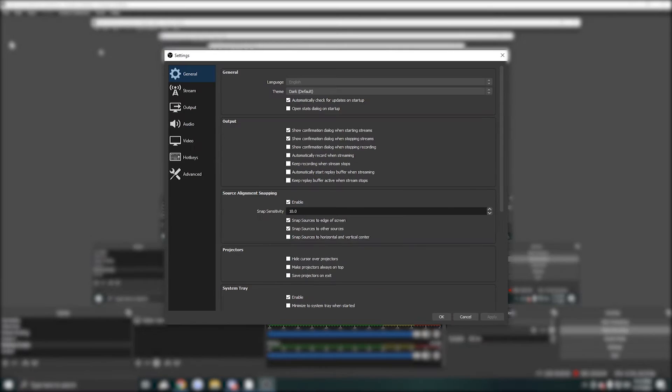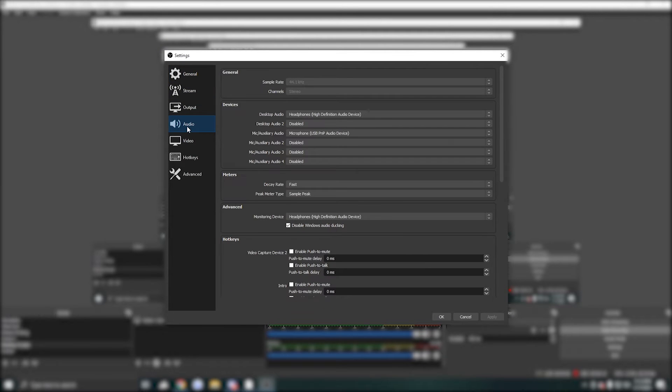Now on OBS, make sure the mic is being recognized. Go to File, Settings, then the Audio tab and make sure your microphone is selected.